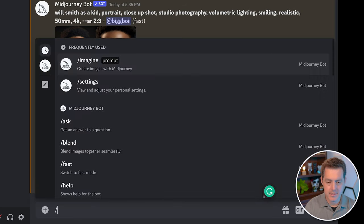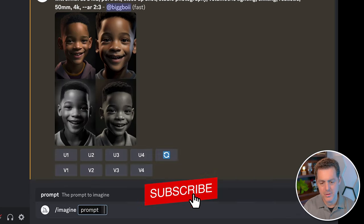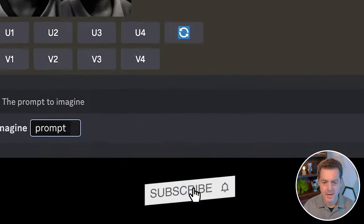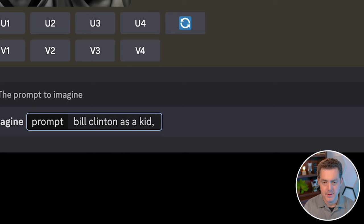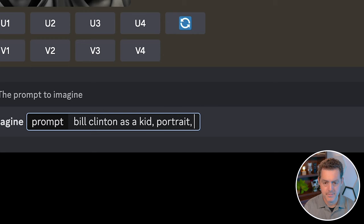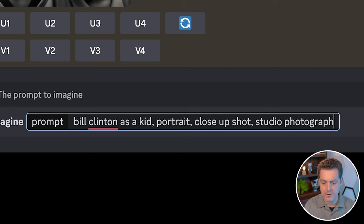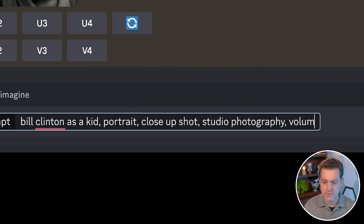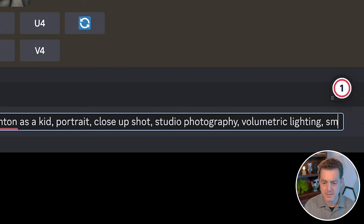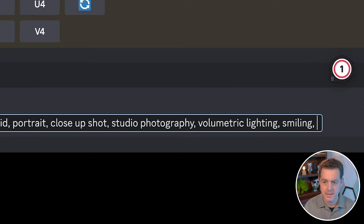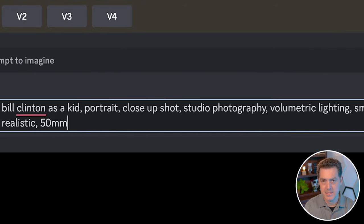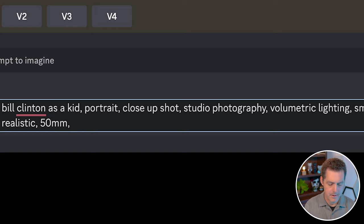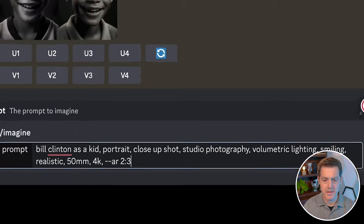So what you need to do is, obviously we're in Midjourney, you start with imagine and we're going to do, let's start with Bill Clinton as a kid. And we're going to say it's a portrait, close up shot, studio, photography, volumetric lighting, smiling, realistic, 50 millimeter (that's the lens type), 4K, and we do want an aspect ratio of two to three because they are portraits.